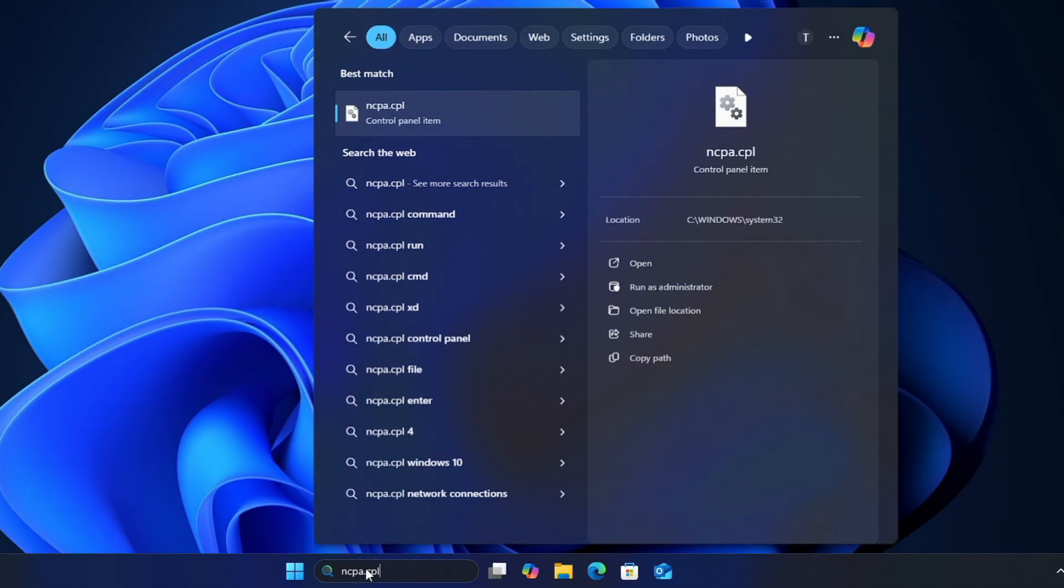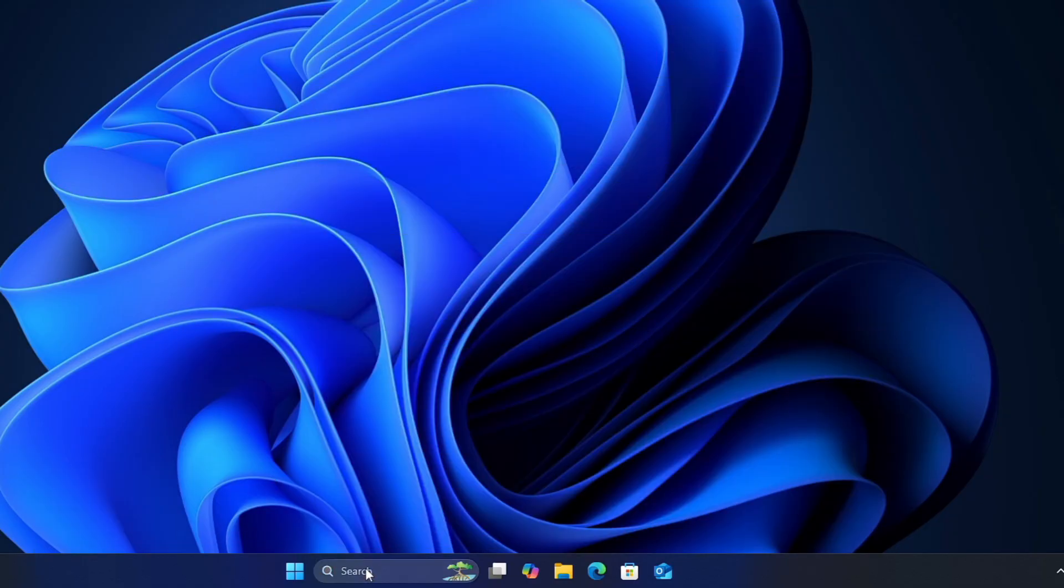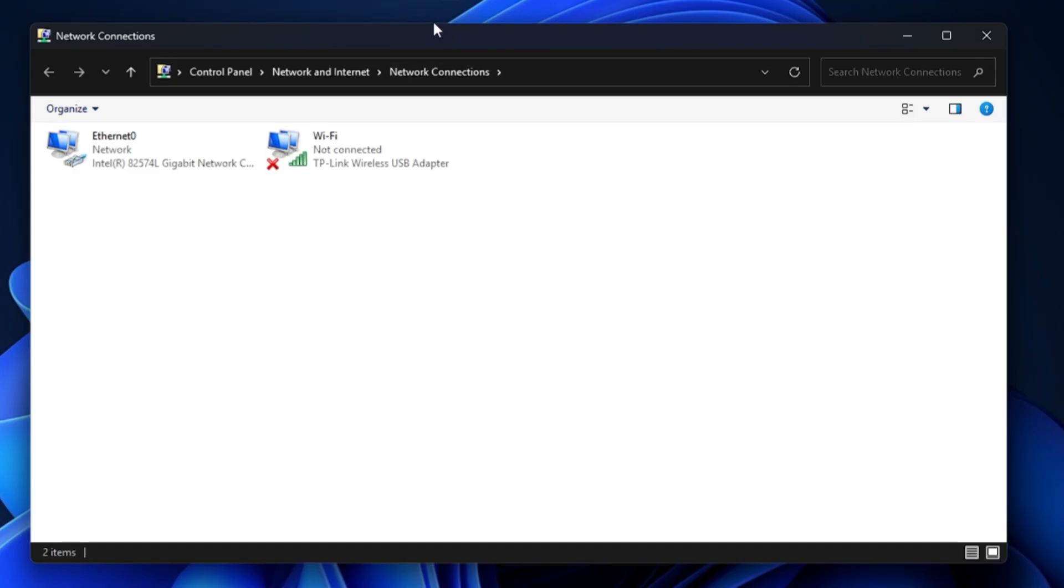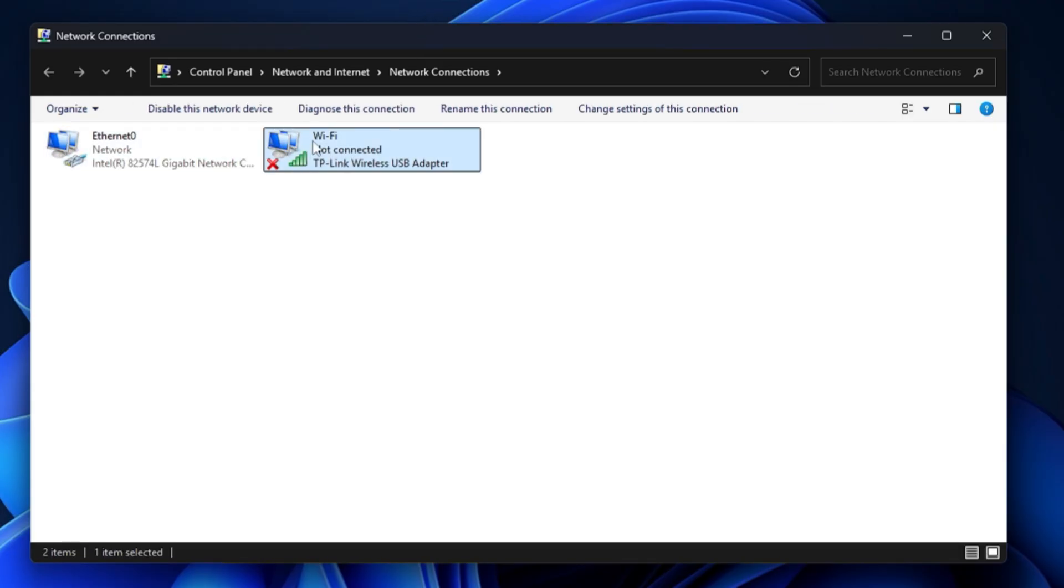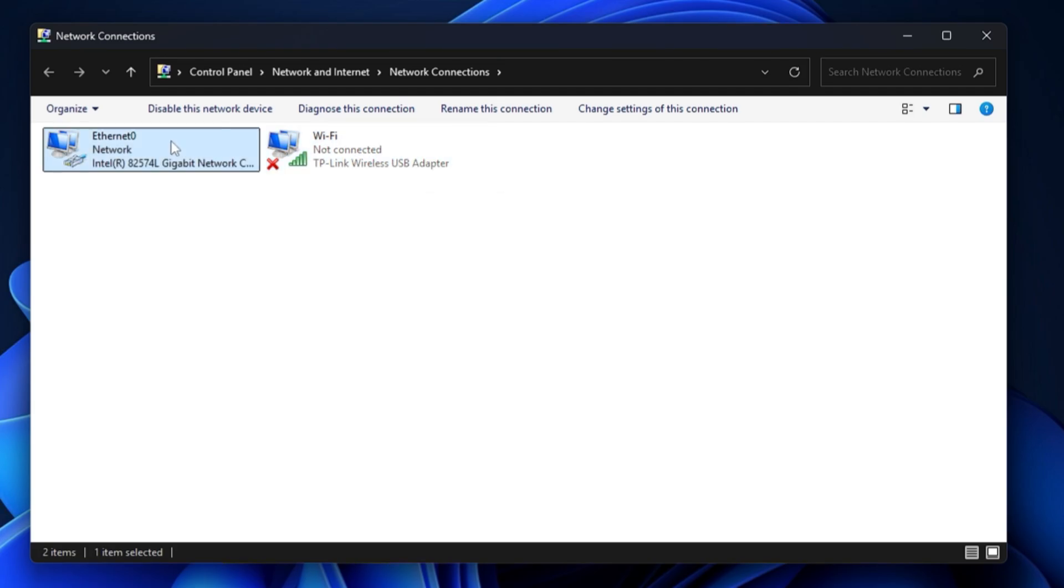This command will bring up the network connection displaying all of your network adapters. Here you have to look for the one which you are connected with and for which you have to change the IP address. I'm not using Wi-Fi here, so I have to go with the Ethernet.